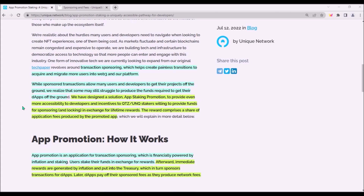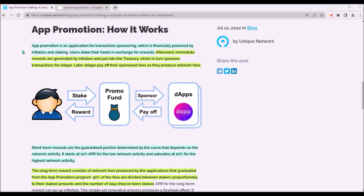The solution which will enable sponsored transactions is called app promotion staking, and it will incentivize Unique stakers who are willing to lock their funds and provide them for sponsoring in exchange for staking rewards. Transaction fee sponsoring will be done through the promotion app and will be financially powered by both inflation and staking of Unique tokens.